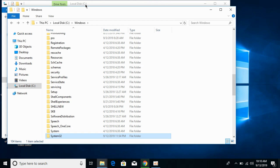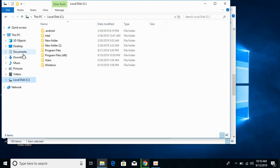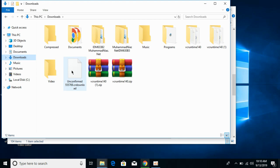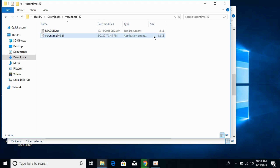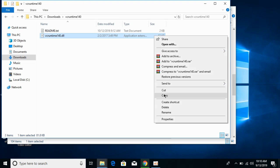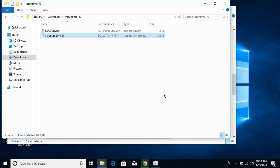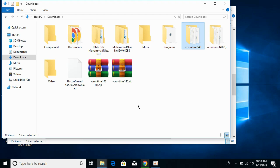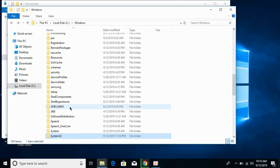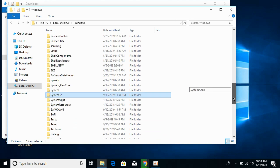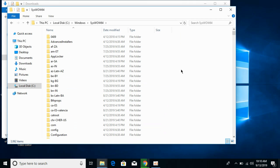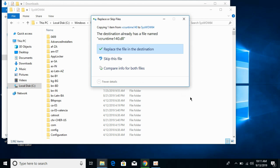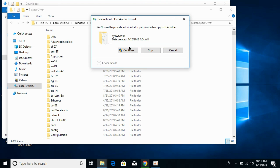Now we will solve the problem for 64-bit operating systems. Go to your Downloads and copy the 32-bit DLL file — the instructions may seem confusing, but they will be in the description for reference. Go to the Windows folder and find the folder named SysWOW64. Open it and paste the 32-bit DLL file here. Replace if needed and click Continue.